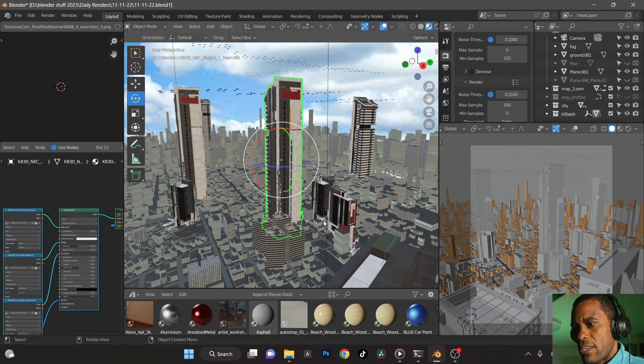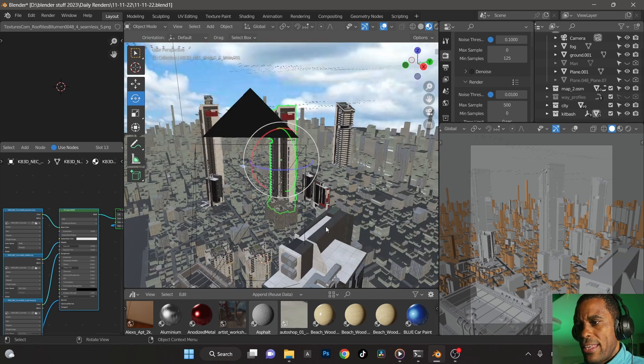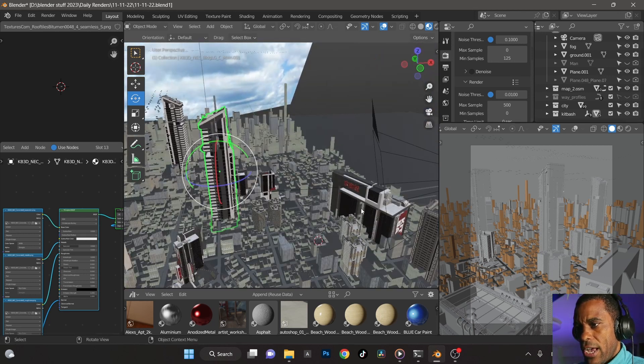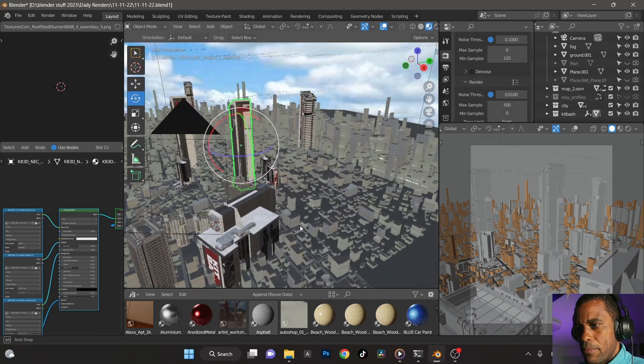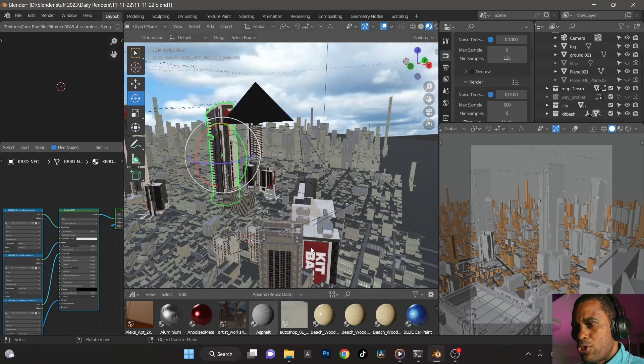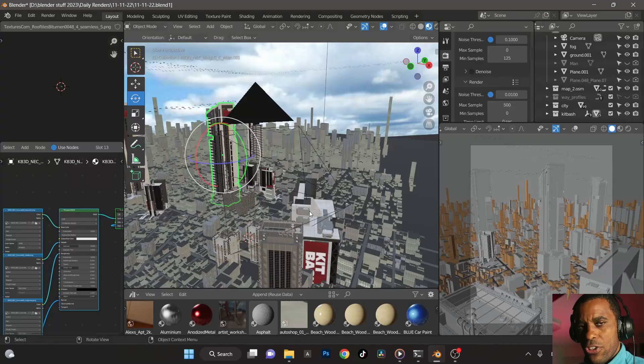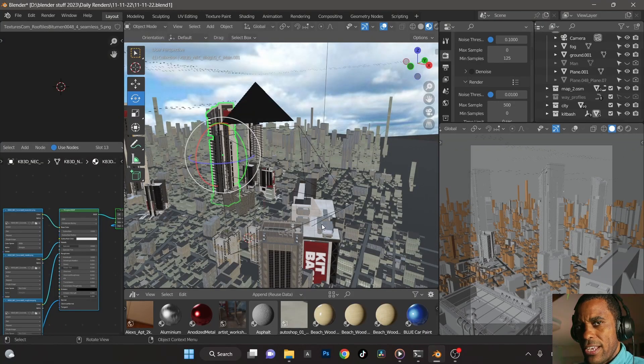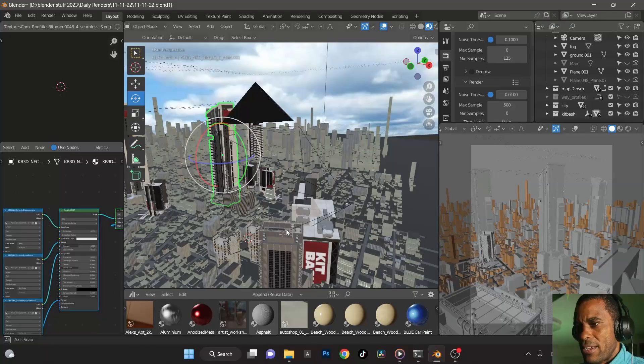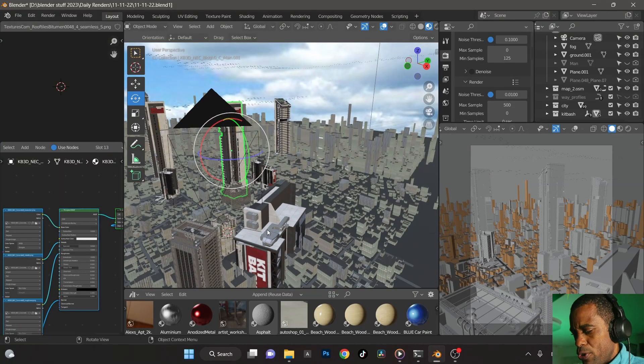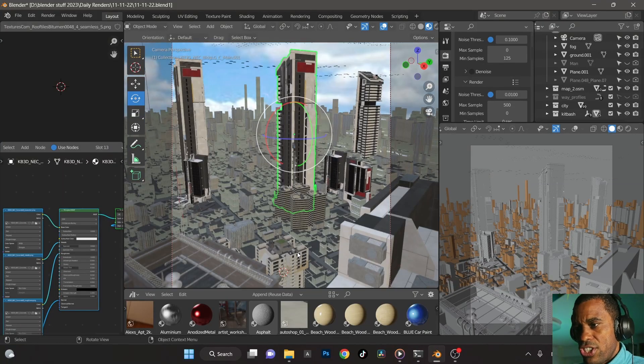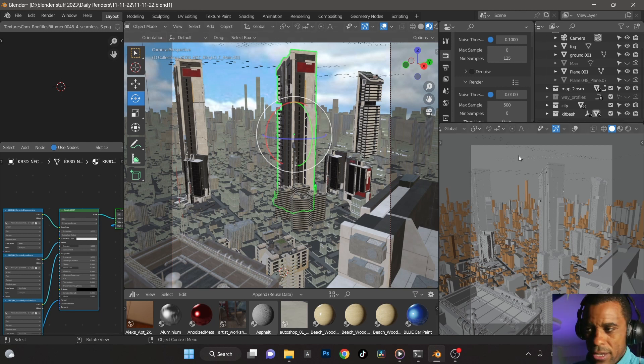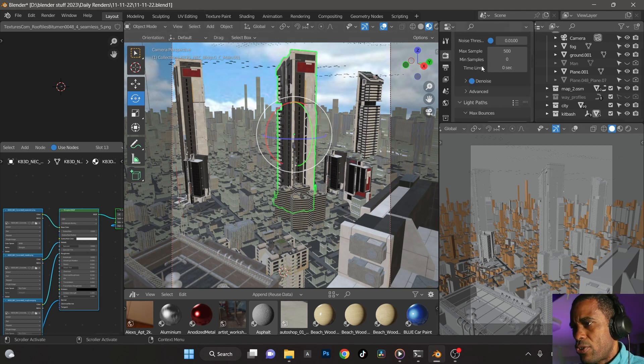And then I took a couple of the high poly ones, as you can see here, I duplicated them again, Alt duplicated in all these because they're heavy guys, so you got to Alt duplicate them.